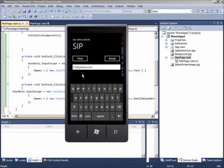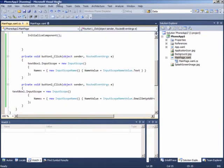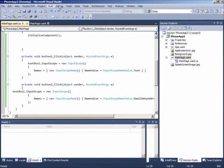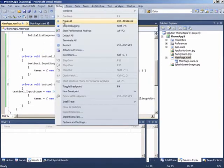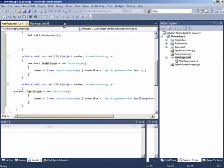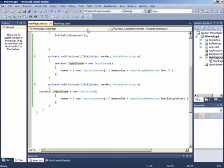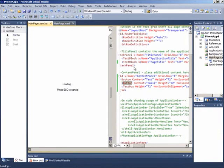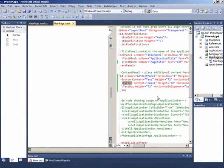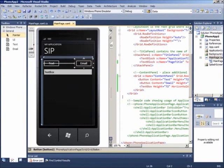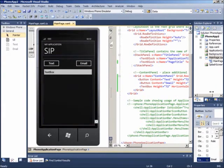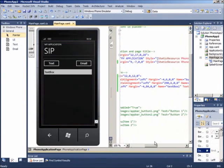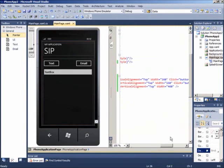Nah, untuk melakukan pengaturan pada SIP atau software internal, tidak hanya dapat dilakukan pada kode, tetapi juga bisa kita lakukan langsung pada XAML. Nah, di sini kita akan membuat text box hanya akan menampilkan digit.